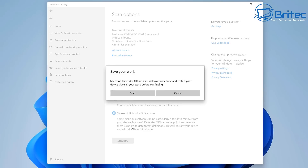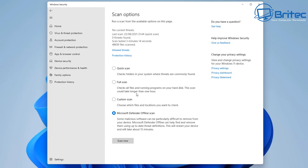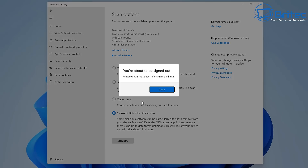Some malicious software and malware can be particularly difficult to remove using the first method. Using this offline method will normally remove those from the system — they will be stopping Defender from actually removing it, but when we use the offline scan, the malware won't be running and this will be able to remove and delete it a lot more easily. So click that and run the offline scanner.